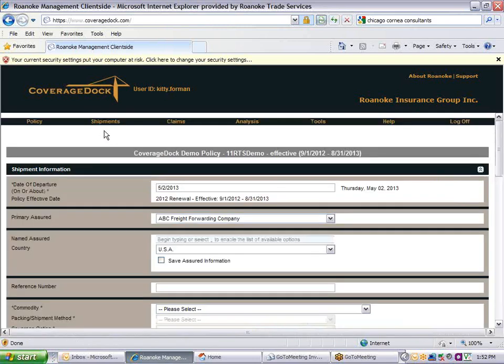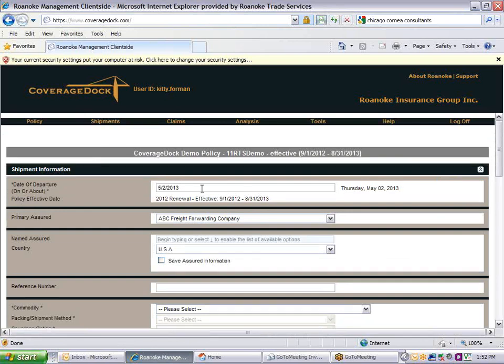All of the fields marked with an asterisk are required. Any other fields are optional. The date of departure defaults to today's date. You can change it to match the bill of lading date.